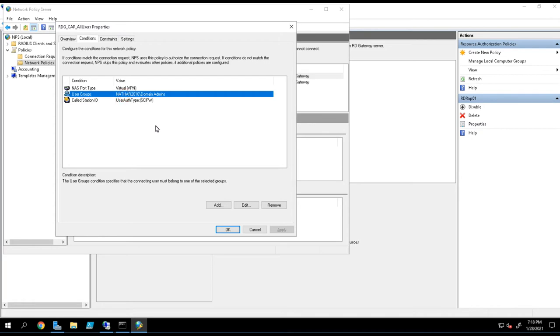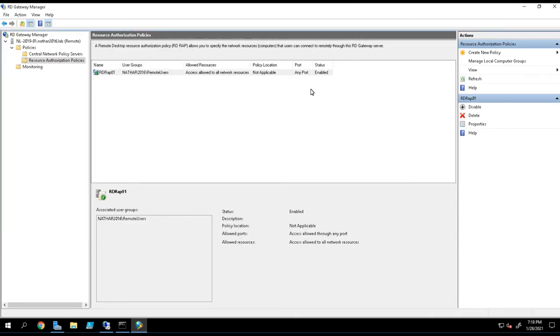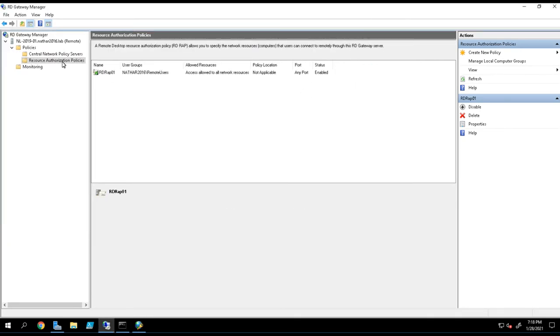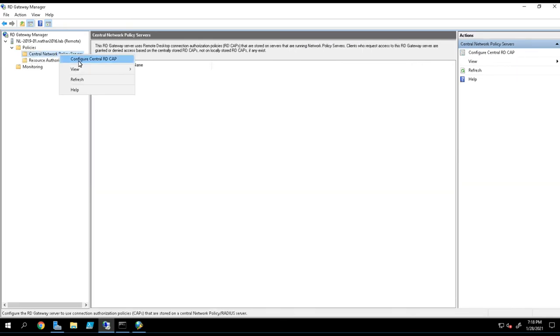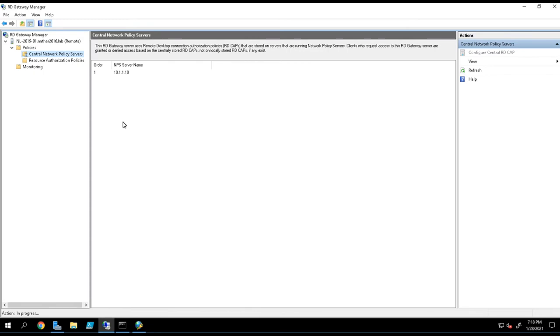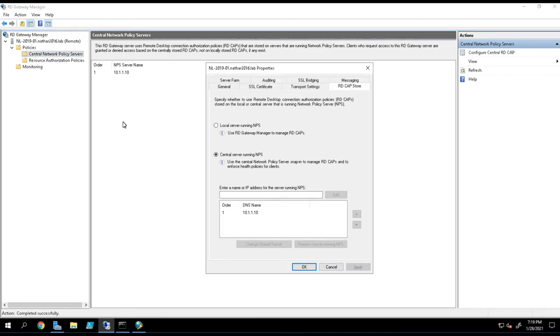And that's how the authorization piece is handled. When we change it to use a central NPS server, what's important to remember is that those rules, those authorization rules, are not able to be created by the gateway anymore. So you have to create those rules on the back-end server on your own.